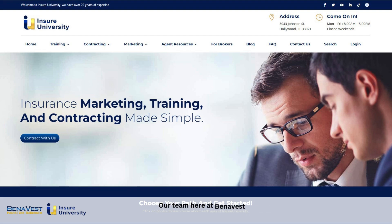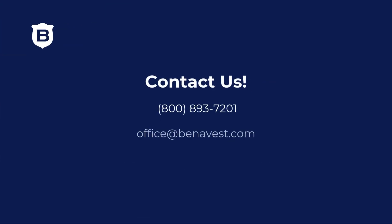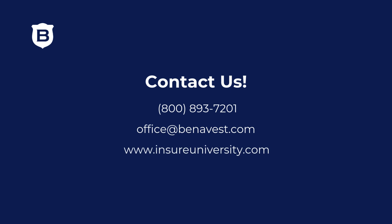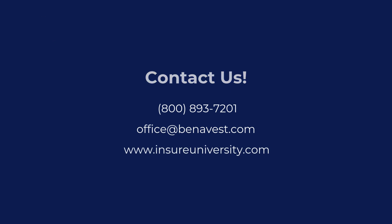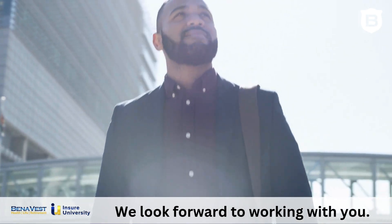Our team here at Benevest handles 90% of the carrier-agent contracting relationship for you. That makes it easy for you to finish getting appointed. For more information or if you have any other questions, feel free to reach out to us or visit our website. We look forward to working with you!